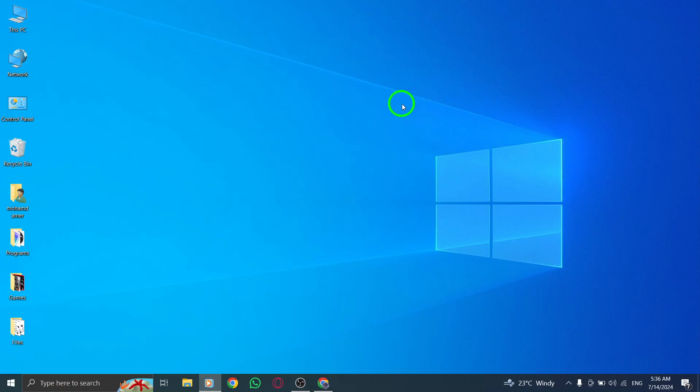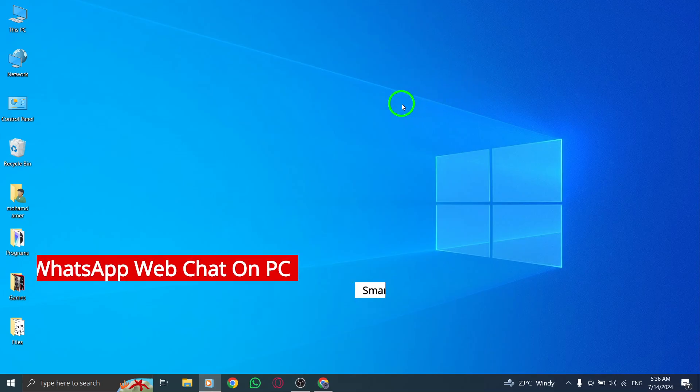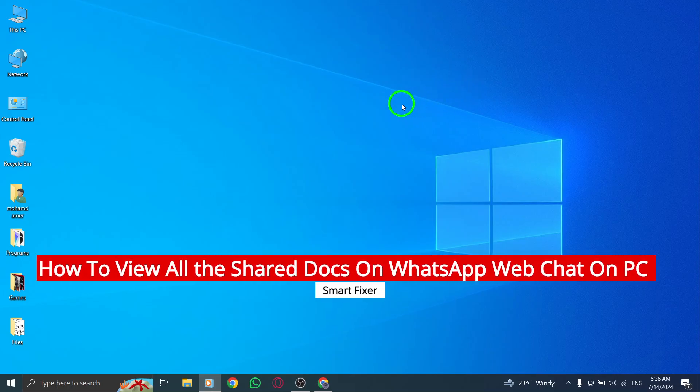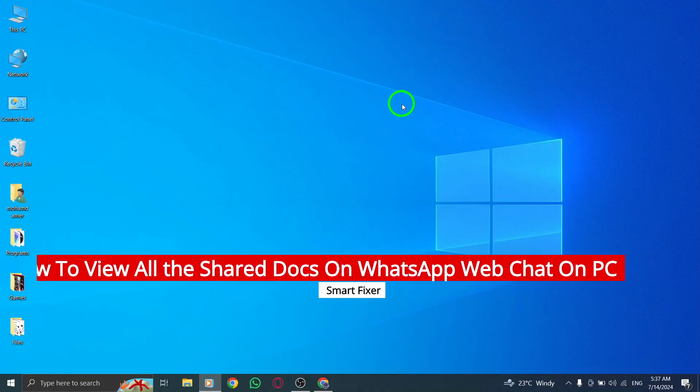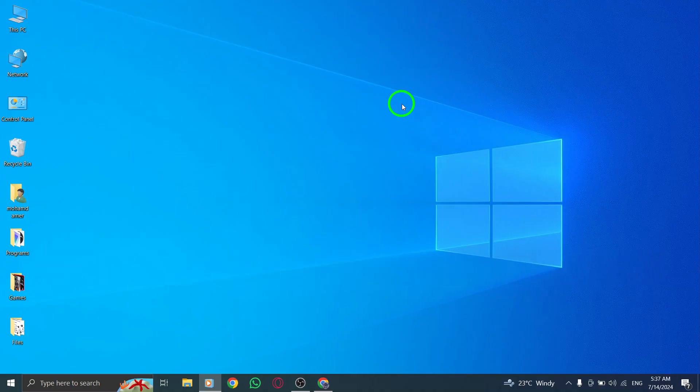Hey there, welcome back to our channel. In this video, we're going to show you how to view all the shared documents on WhatsApp web chat on your PC with the new update. So let's get started.